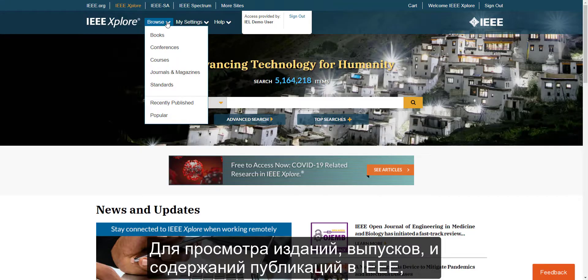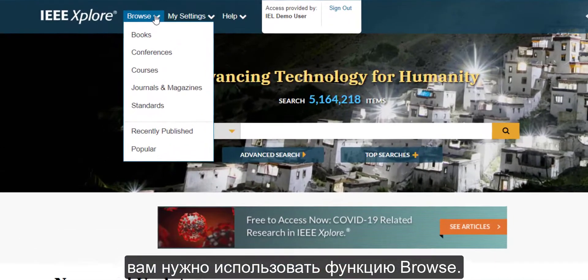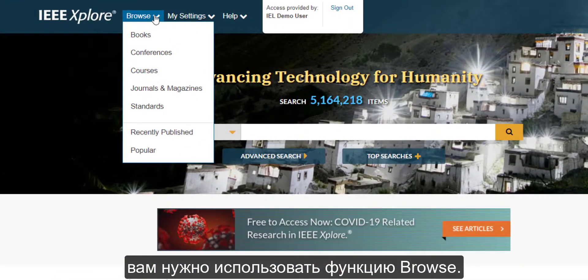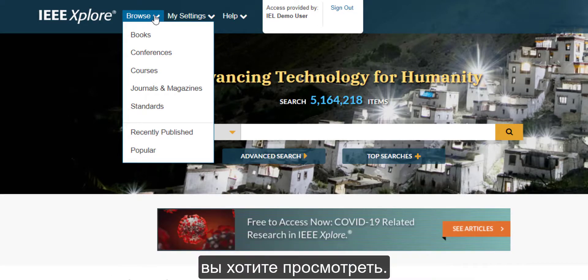To view titles, issues, and table of contents in IEEE publications, you will need to use the Browse feature. Mouse over the Browse dropdown, located on the menu bar, to select the type of content you want to view.